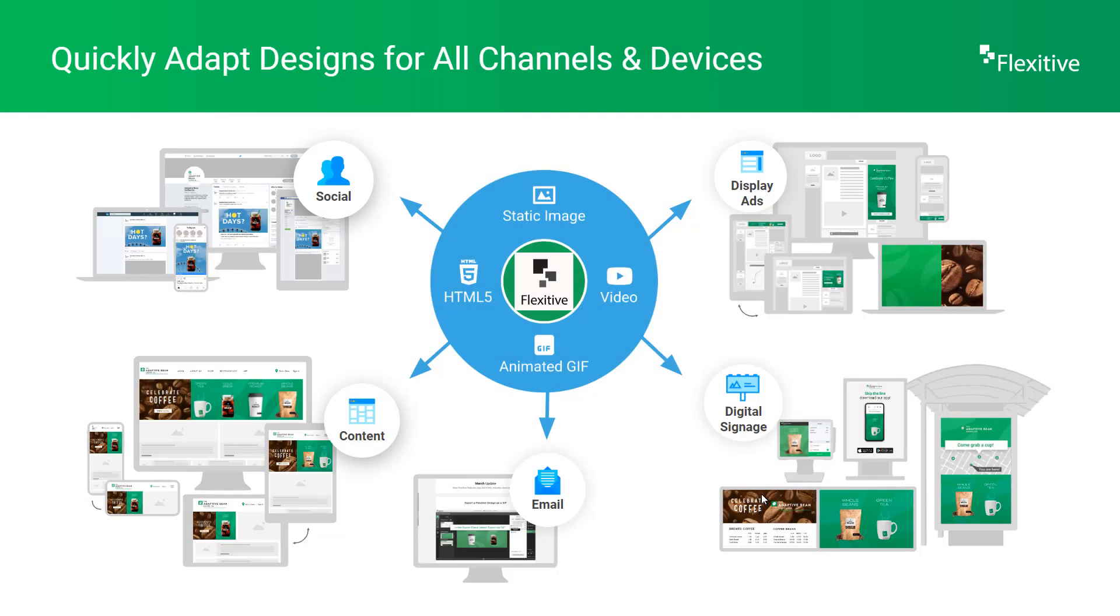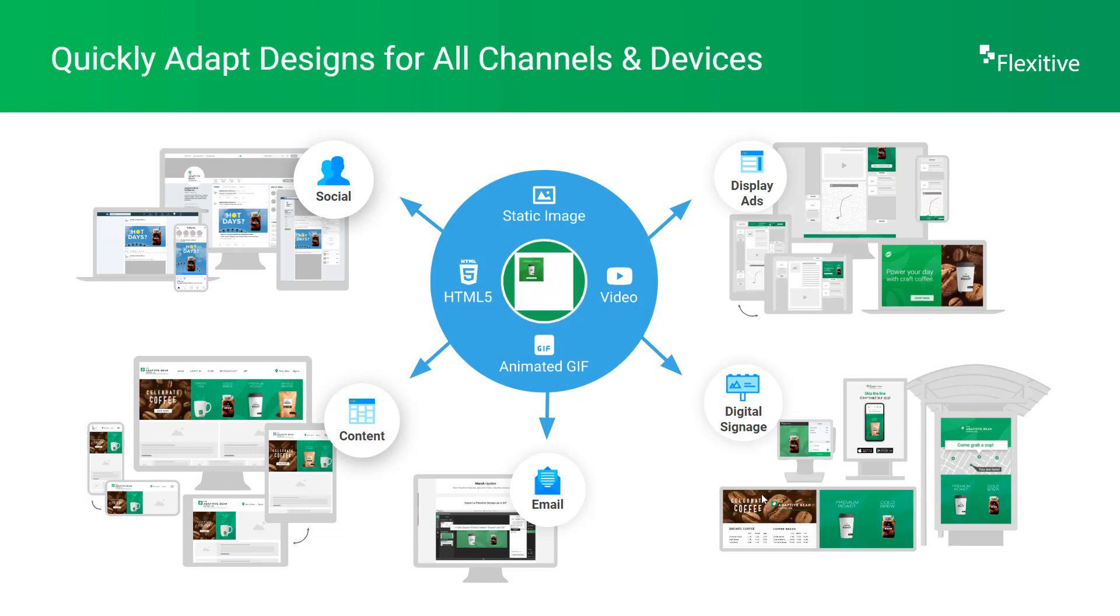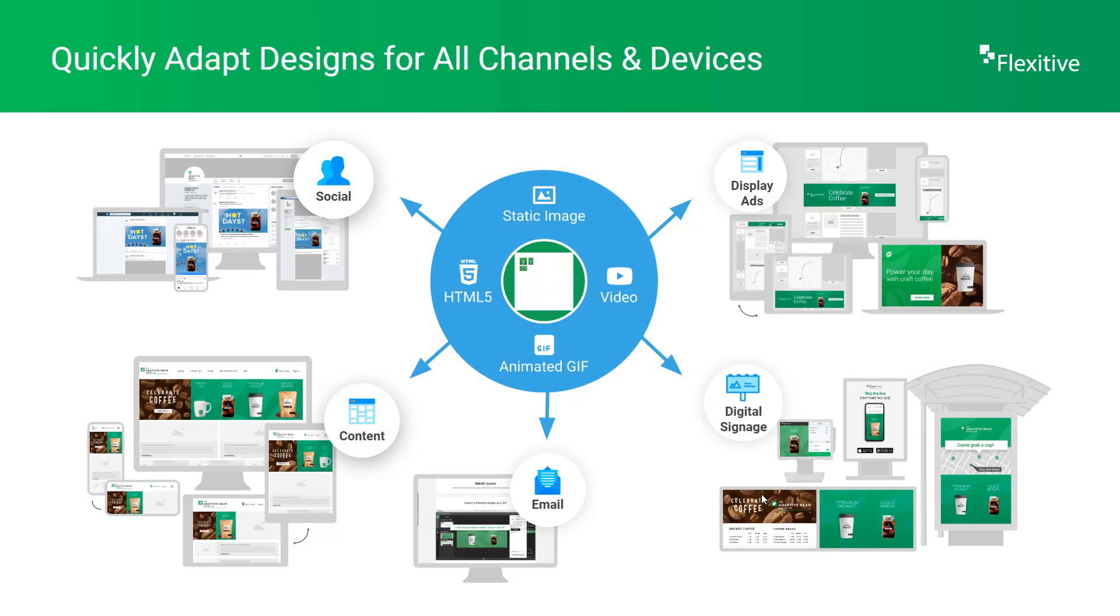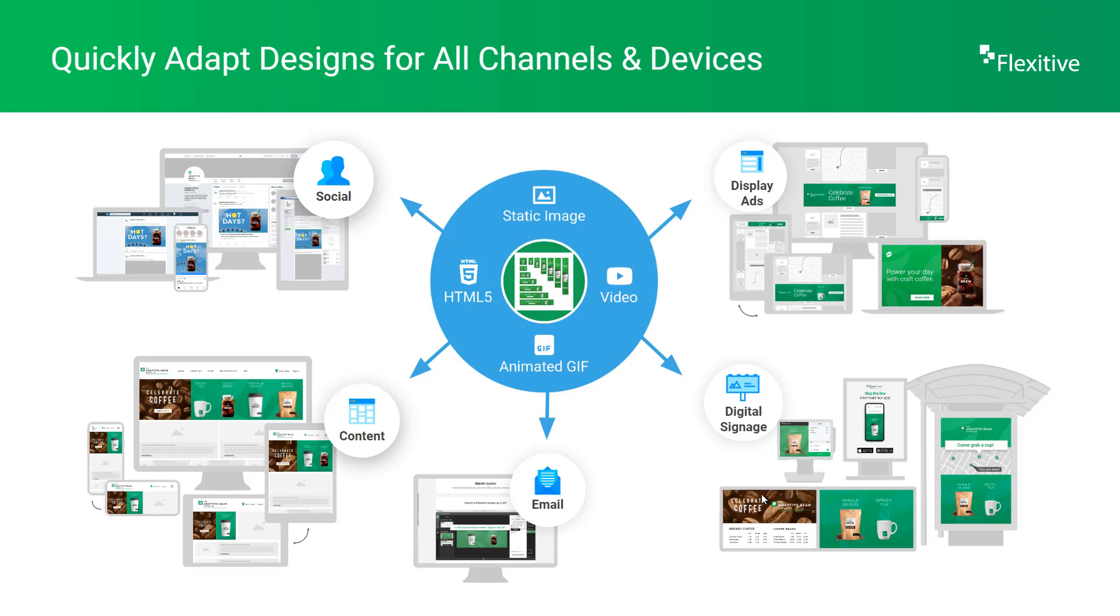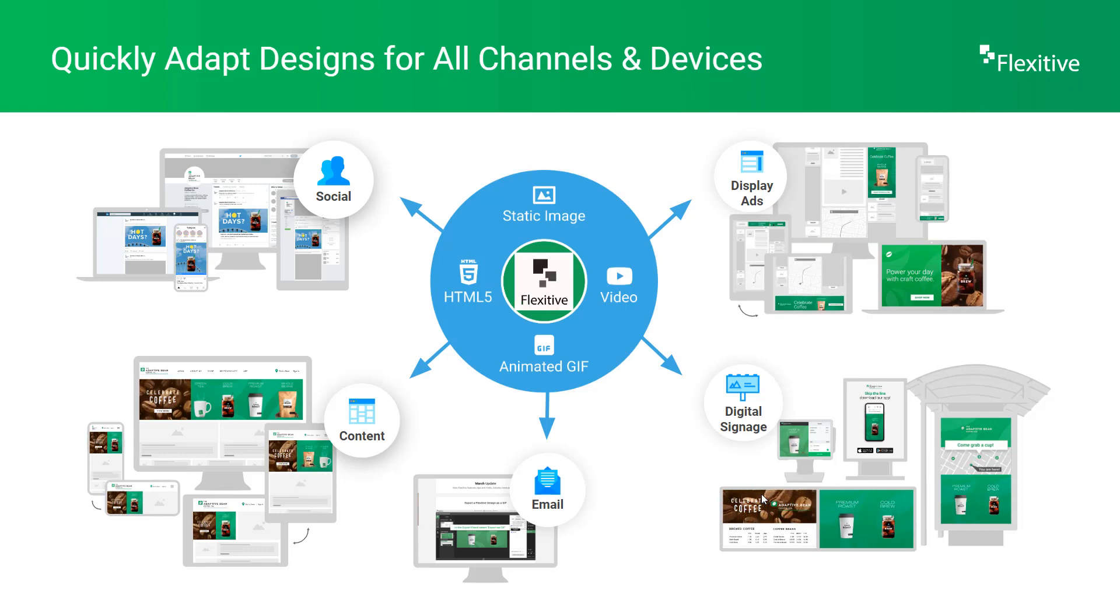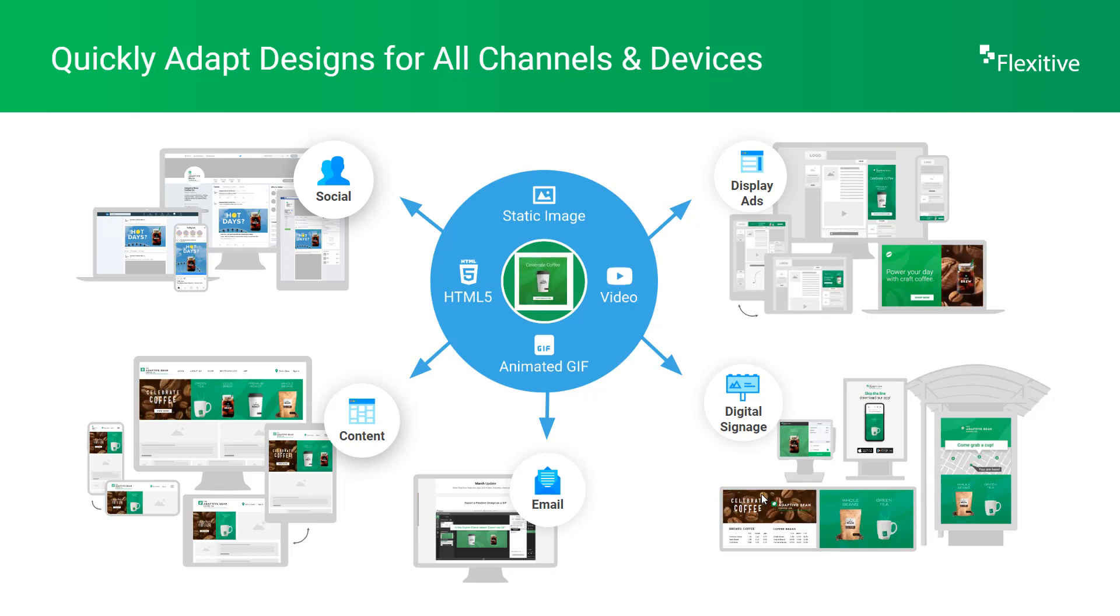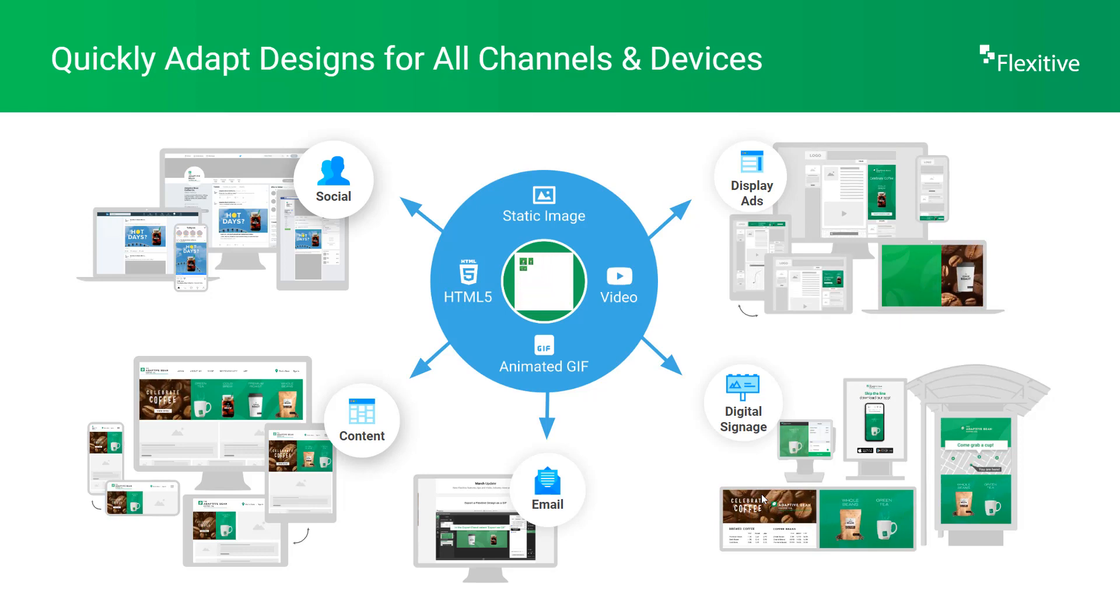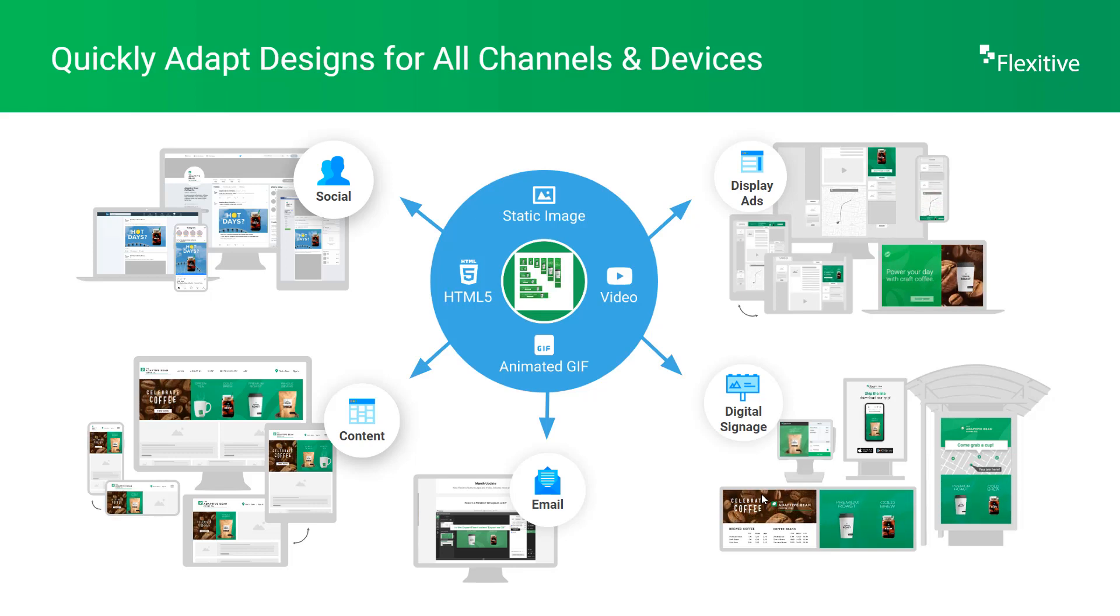When exporting from Flexitive, you'll have the option of a variety of different file formats to choose from, including HTML5, animated GIFs, videos, and static images. Static images can be exported either as a PDF or as a JPEG. This wide variety of options for file format makes Flexitive the perfect tool for creating omni-channel designs.